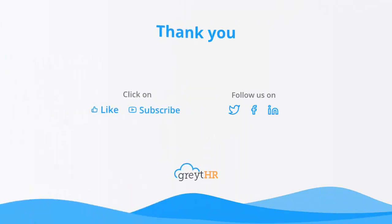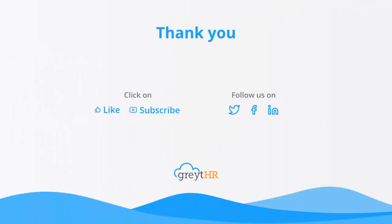I hope you found this video useful. Stay tuned for more and don't forget to like and subscribe to this channel to get updates about our upcoming videos. Thank you. Have a wonderful day.